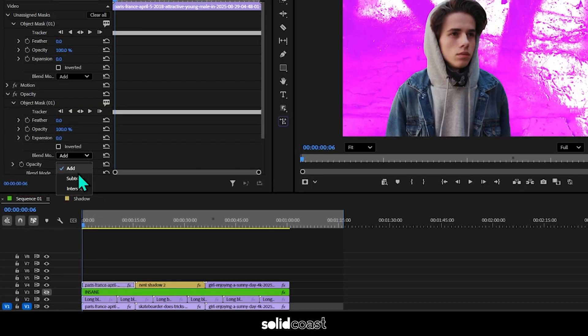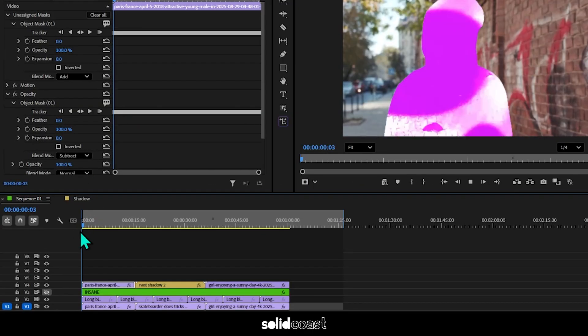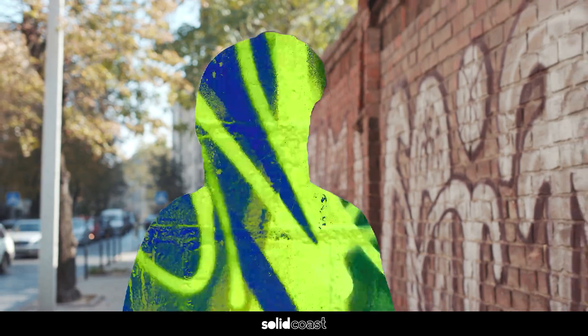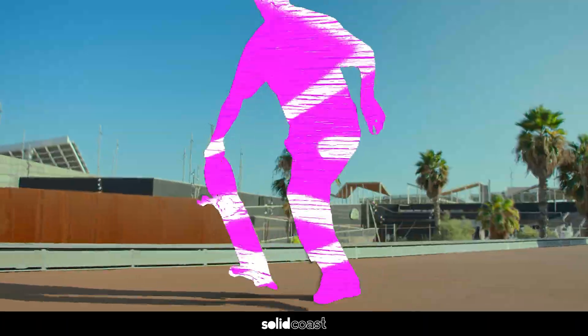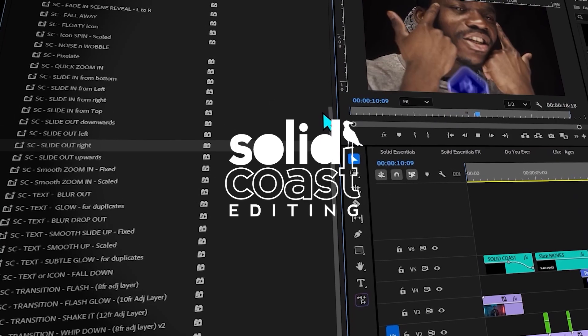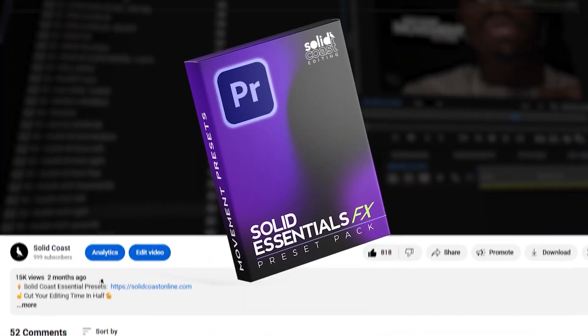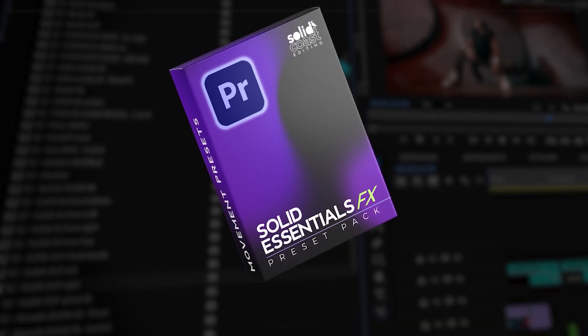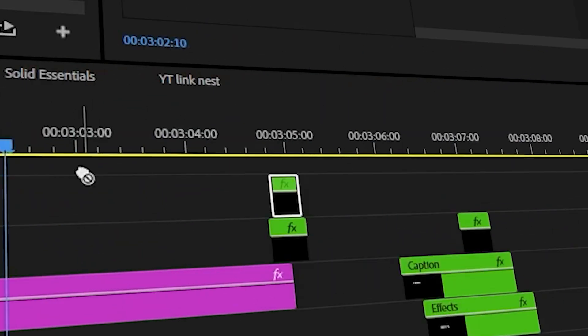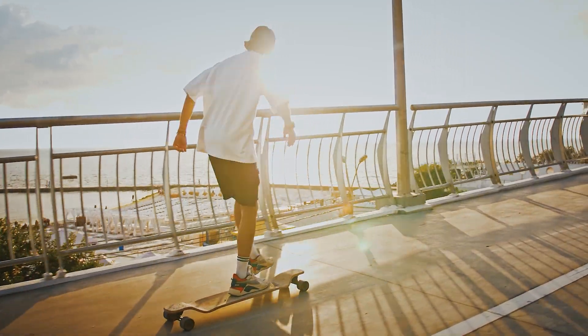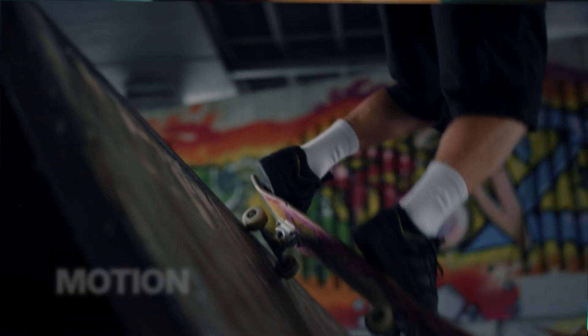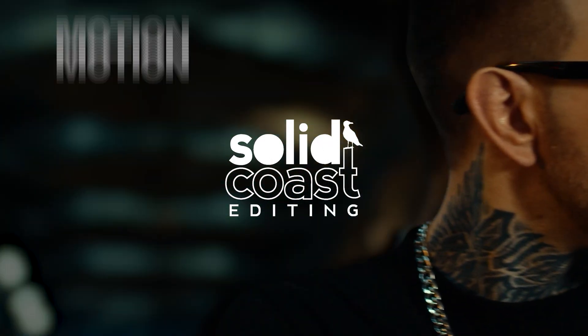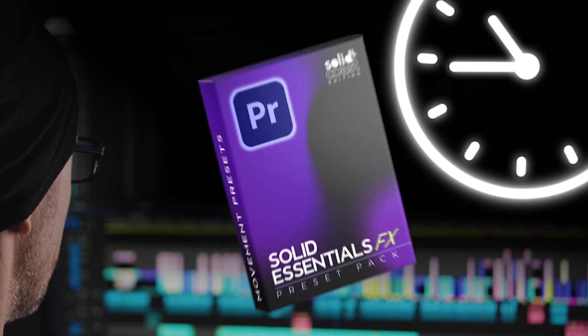So the new masking tool in Premiere Pro is going to save loads of time. And talking of time saving, check out the Solid Coast Essentials Effects Pack. The link's in the description down below. A whole bunch of effects, just drag and drop to easily add that smooth and professional touch to your videos. Transitions, caption effects, reveals, fluid motion effects. Saves me hours. I reckon it would save you hours too. Go grab it. See ya!